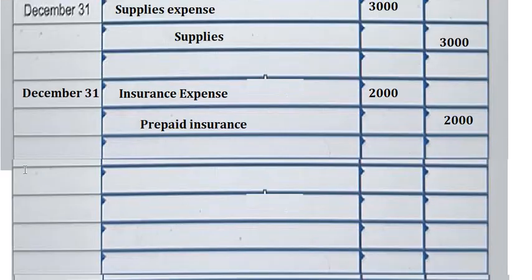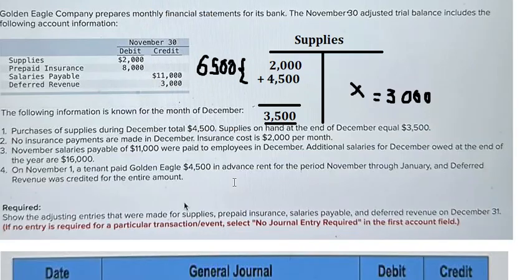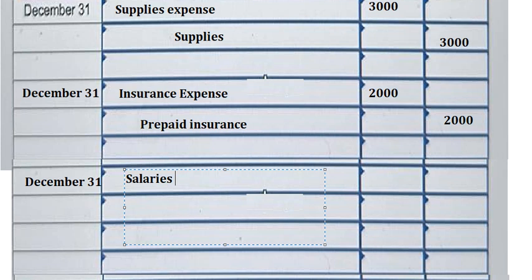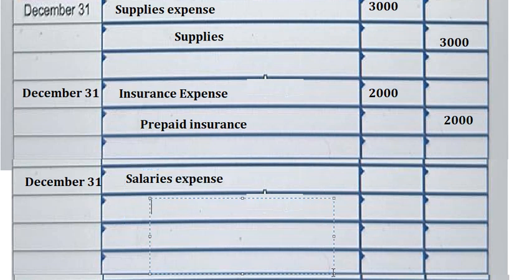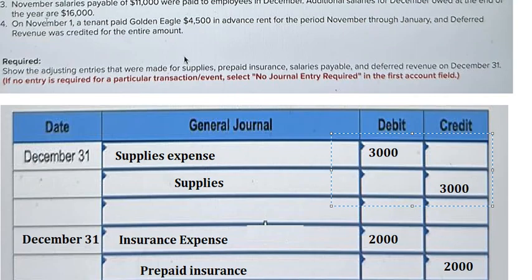The next one is about salary. We know that we still owe about 16,000. So that is about salaries expense and salaries payable — that is about 16,000.